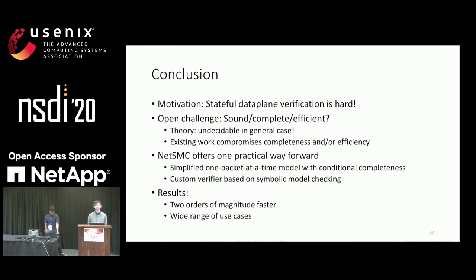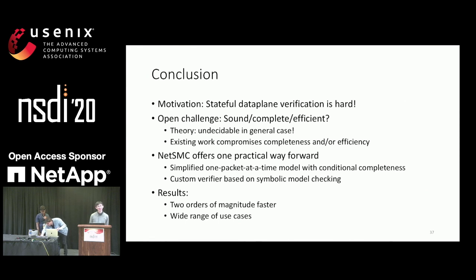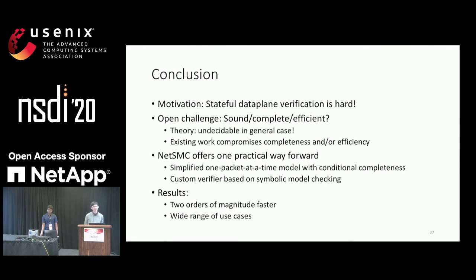Q: You mentioned the one-packet model, and the firewall state is encoded as flows. There is a subtle difference between a flow and a packet — for TCP, you need to model a three-way handshake for a flow to be defined. Is it really one flow at a time, or do you model individual packets that constitute a flow? A: One packet at a time — we model individual packets.